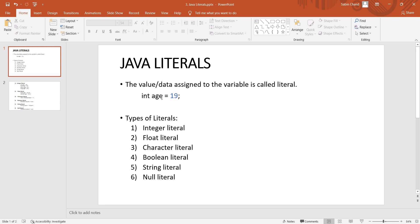In int s = 19, the value 19 means a literal. There are different types of literals: integer literal, float literal, character literal, boolean literal, string literal, and null literal.